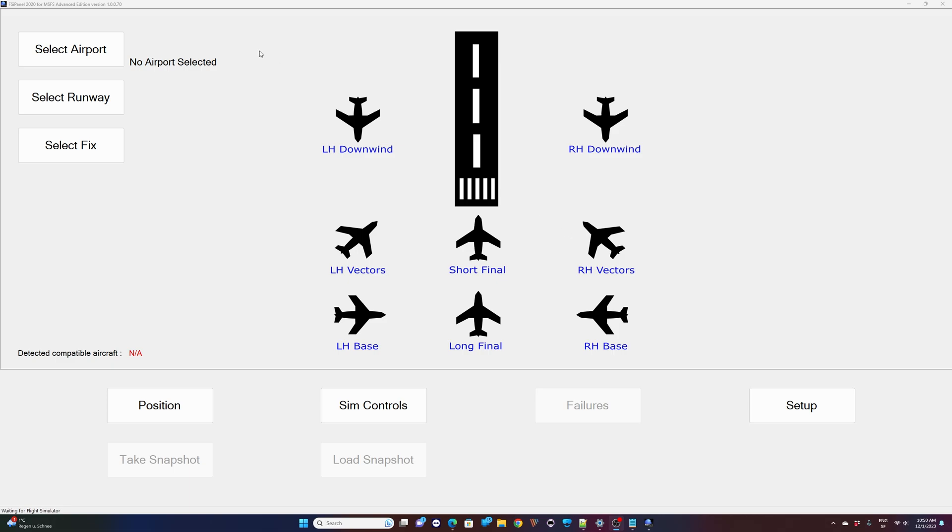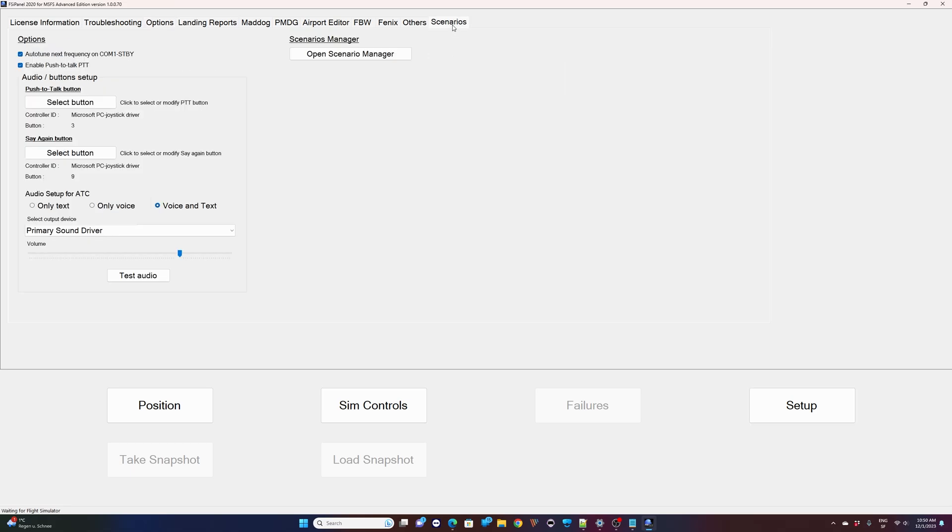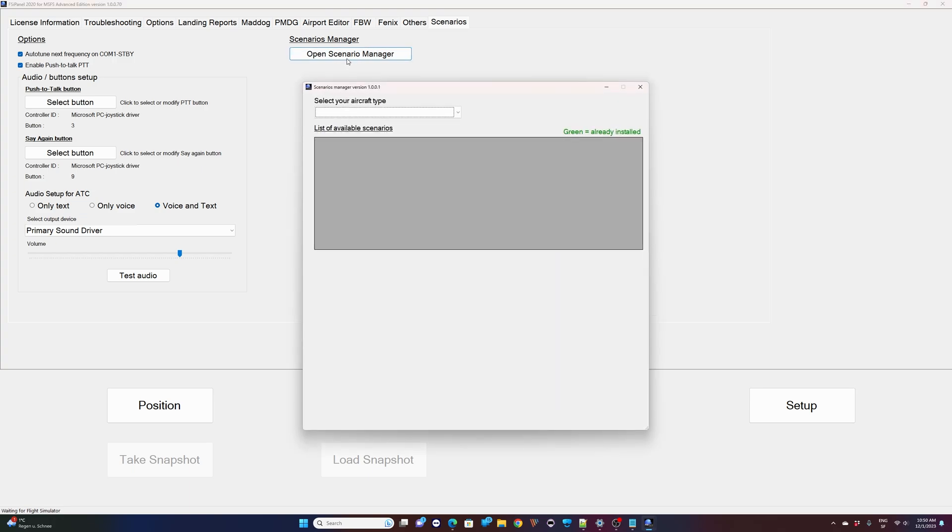Here I started FSI Panel and as you can see there is no airport detected and no airplane detected because MSFS is not running. That's the new idea. You just start FSI Panel on its own, you go to your setup and then you go to the Scenario tab. You don't have as before the old screen with all the scenario installed for the particular aircraft. Now you will get instead an open Scenario Manager button. If you click on it, here is the Scenario Manager.